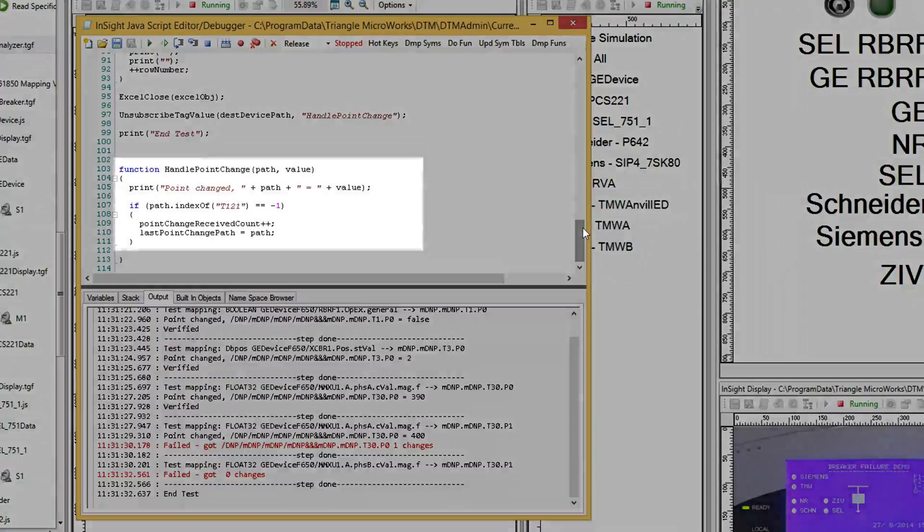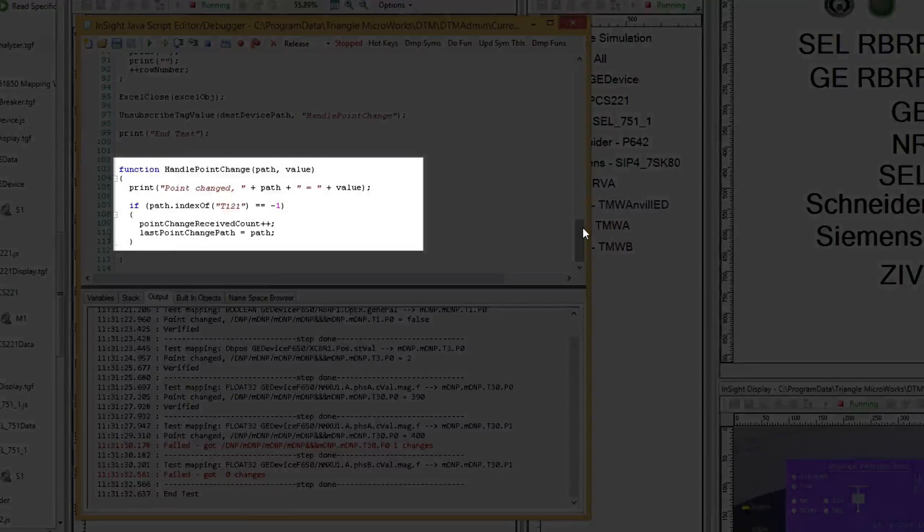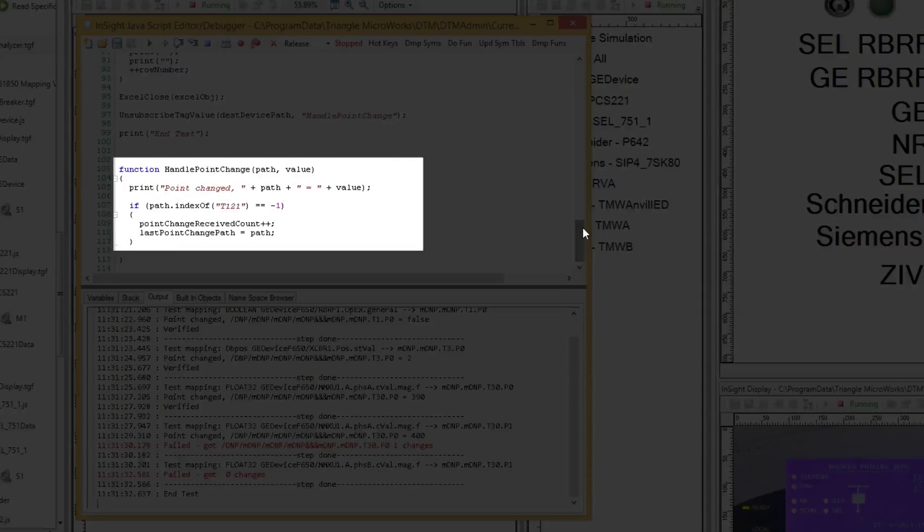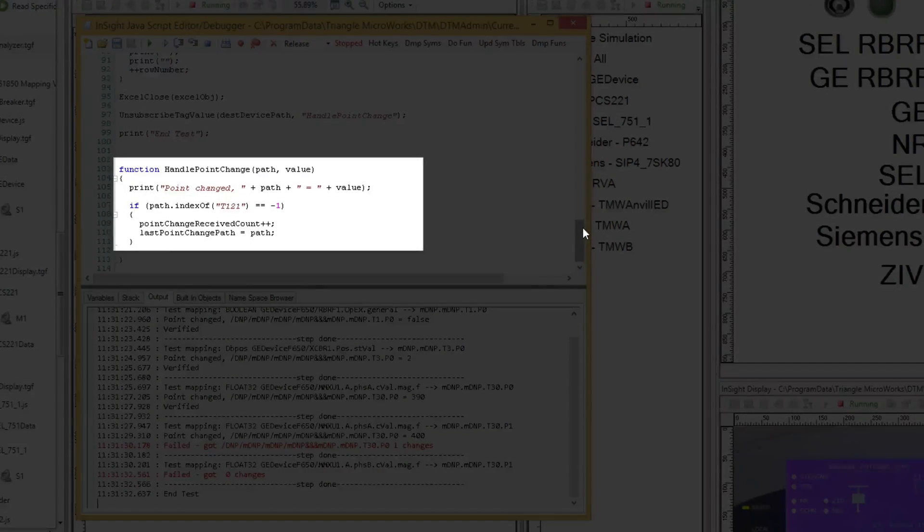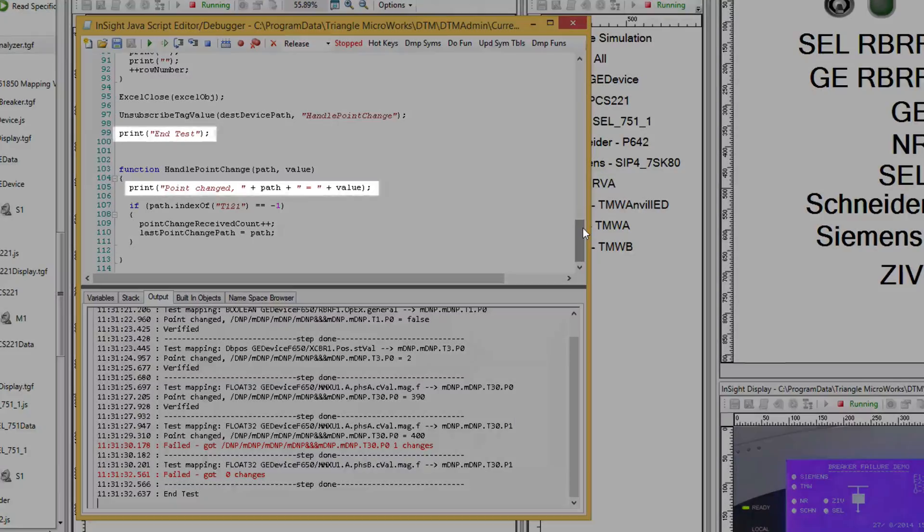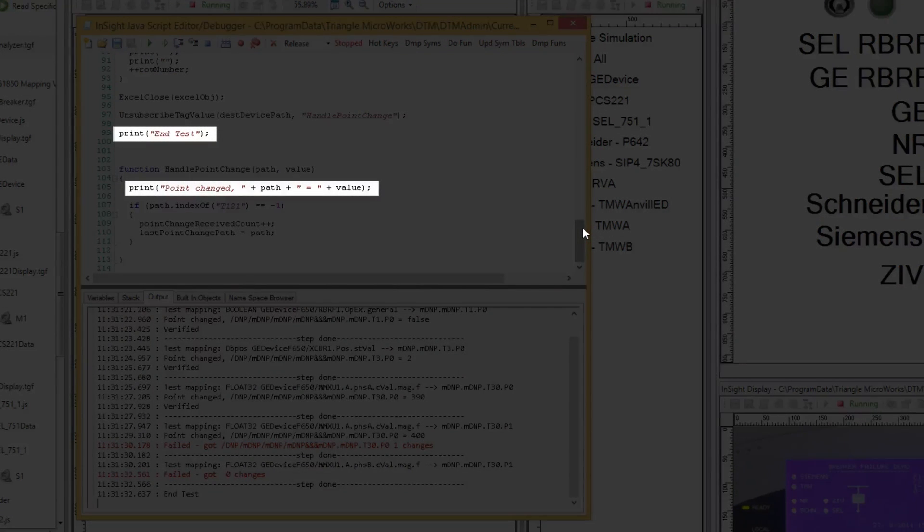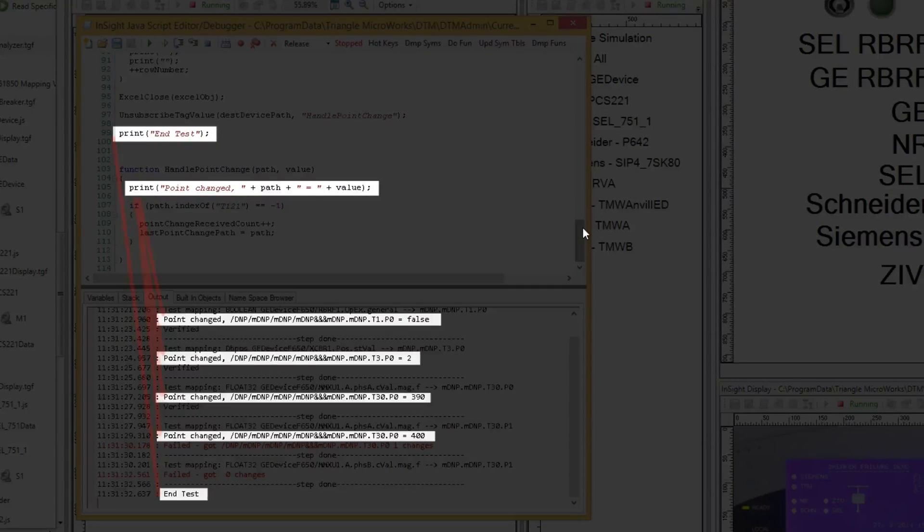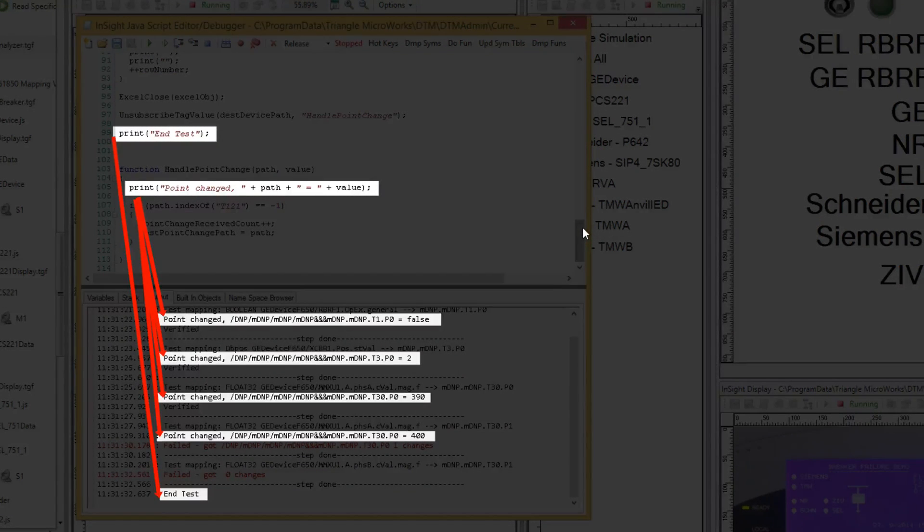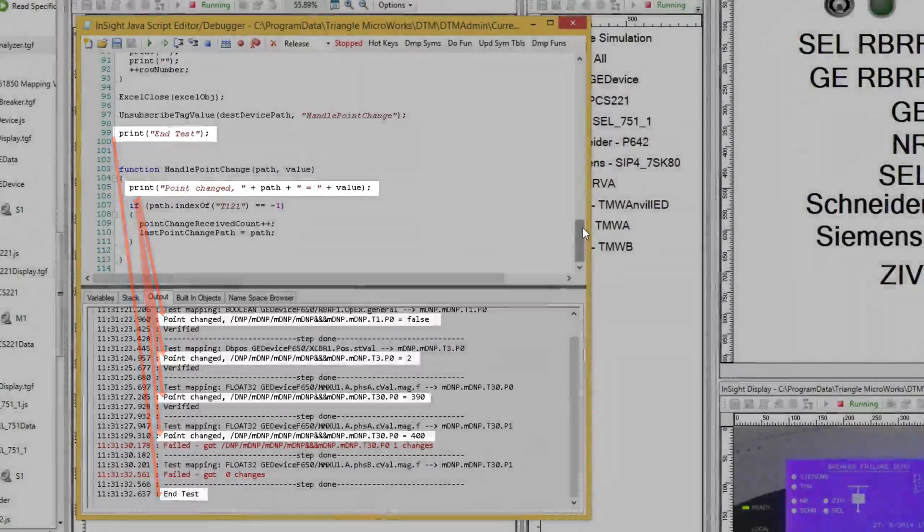Finally, we see the callback function. This function is called whenever a data point change is received. Notice the print statements in the test loop and the callback functions. These statements print to the output window in the test script.